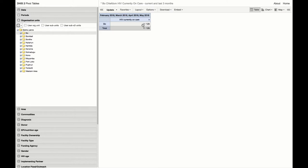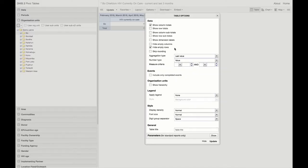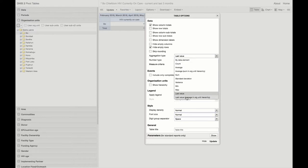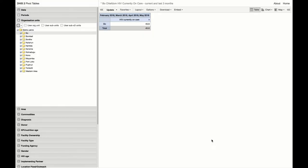If we change the aggregation type again to last value, average in org unit hierarchy, the number changes to 45.6. This is the average of all last available values from all of the reporting facilities in Bow Chiefdom.